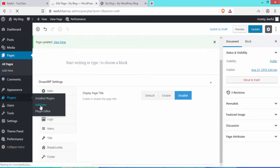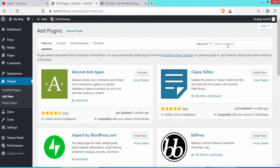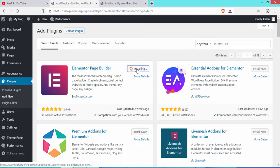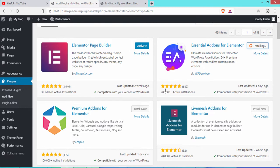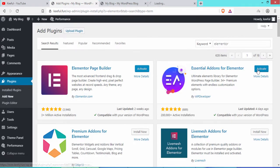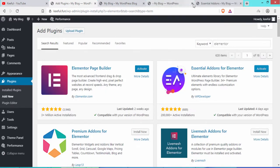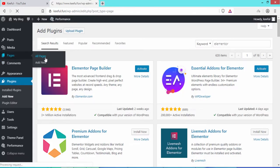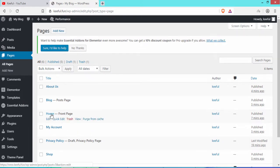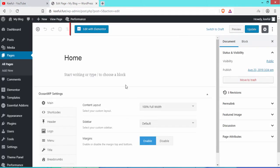Now we need to edit the home page using the Elementor page builder. We need the Elementor plugin, so click Add New under Plugins and search for Elementor. Also install Essential Add-ons for Elementor. Activate both plugins. Then go to Pages, click Edit under Home, and click Edit with Elementor.